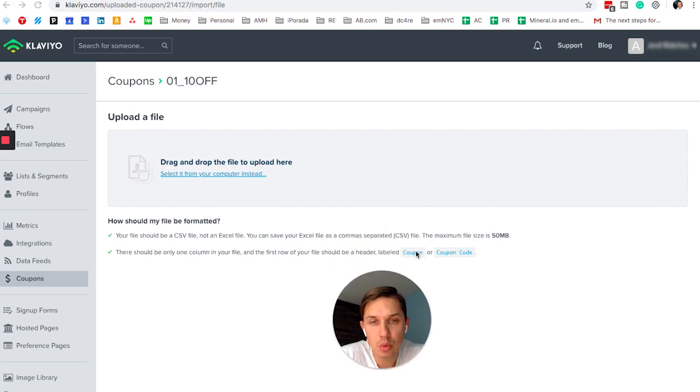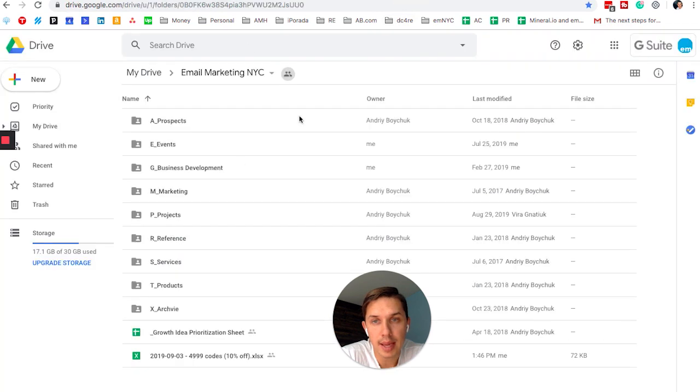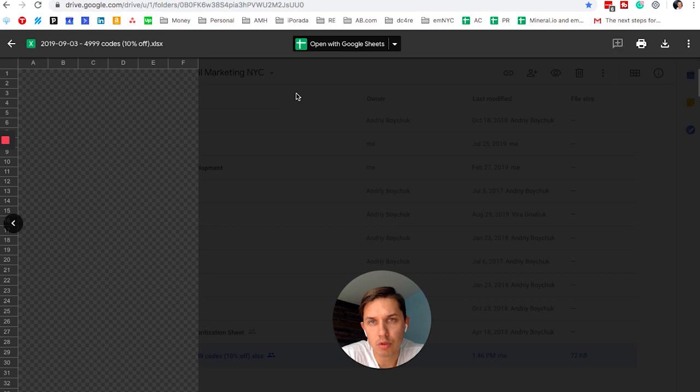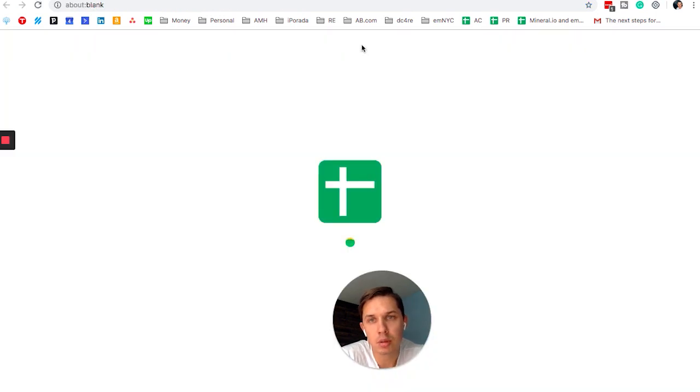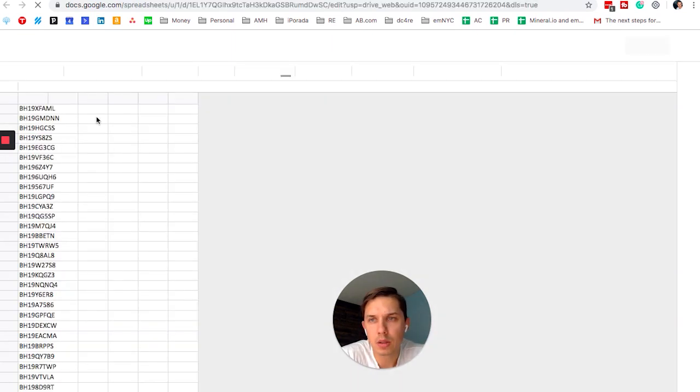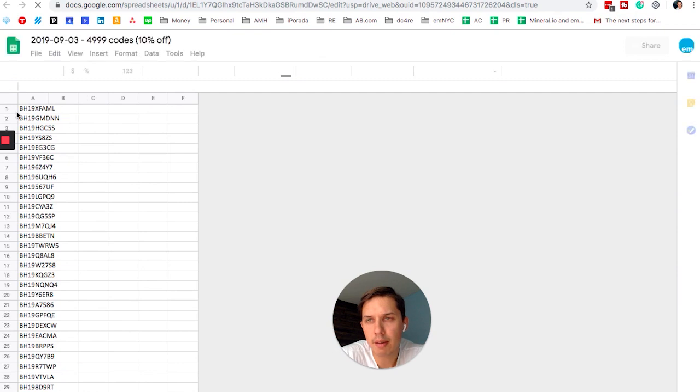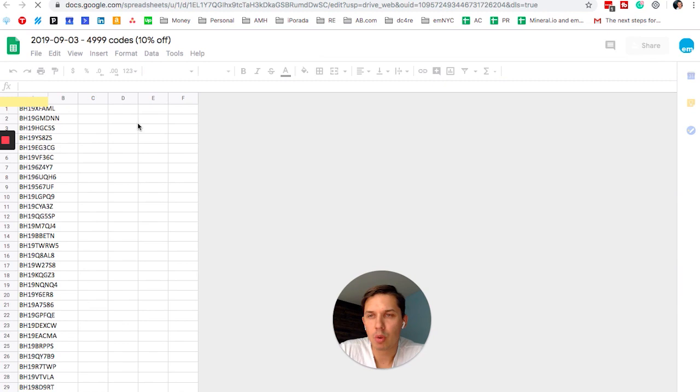So next, we need to make sure that our file with coupon codes has a coupon tab. In my case, since I don't have Microsoft Excel, I use Google Drive, which is free. I mean, I'm paying for G Suite, but I don't want to use Microsoft. So I open here. Since I don't have the title row, I need to add one.